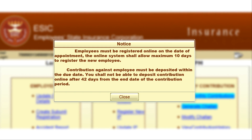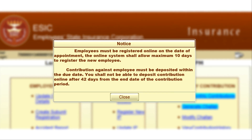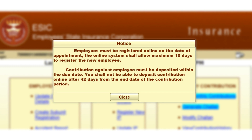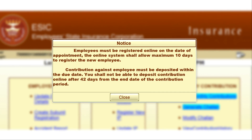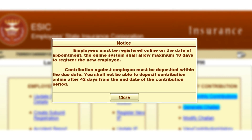Hi everybody, welcome to Rajtech India. This video is about two new ASIC updates which are rolling out from this month. Every employer has to know about these two new ASIC updates.